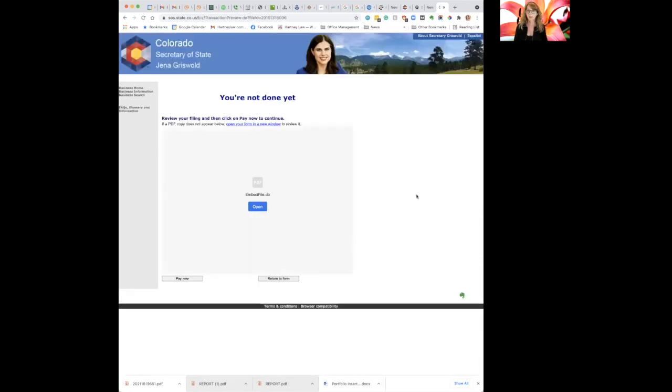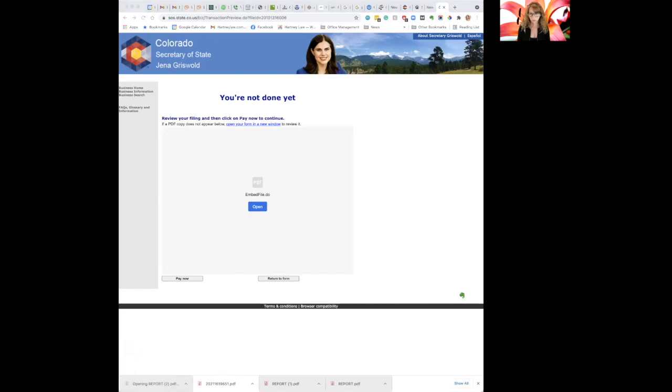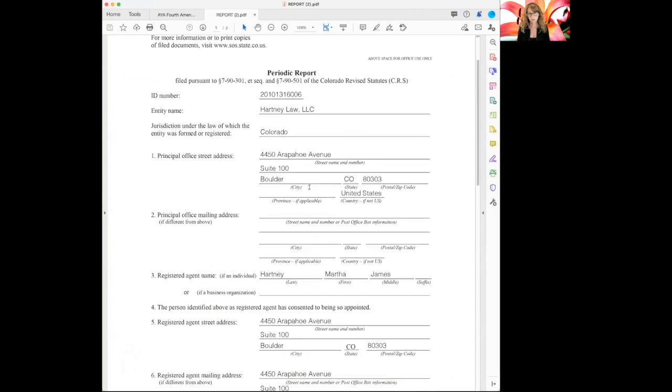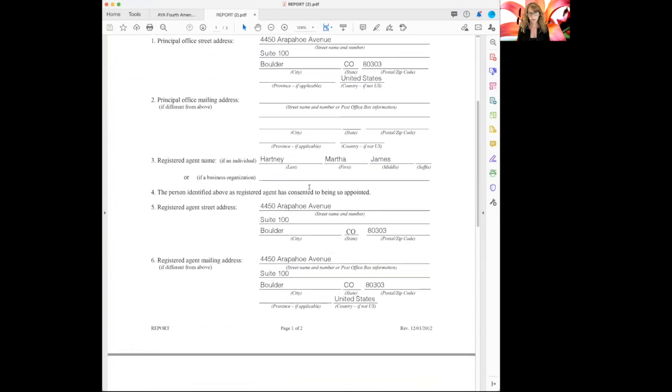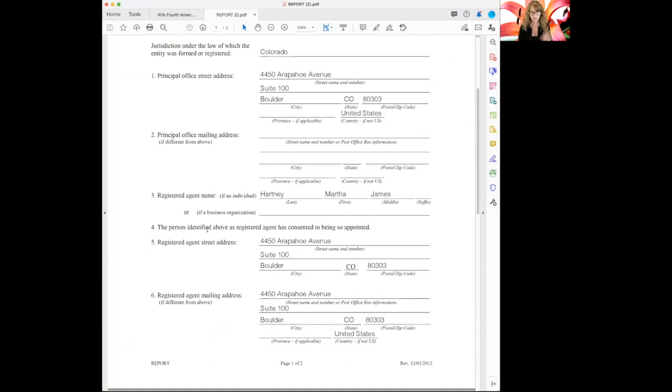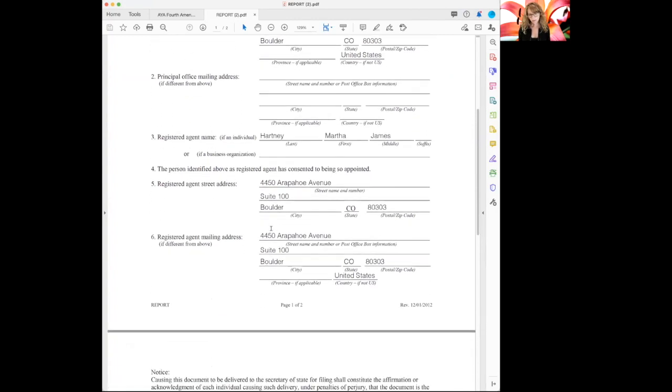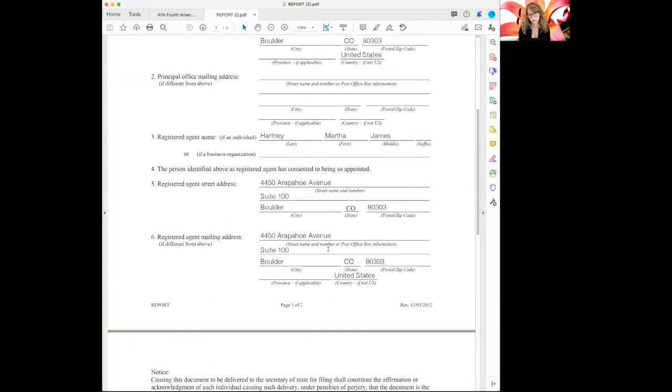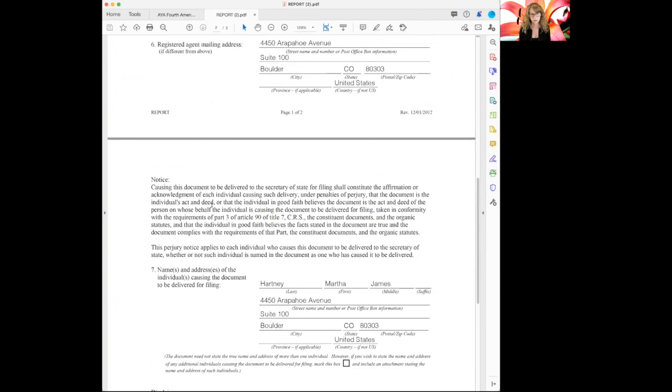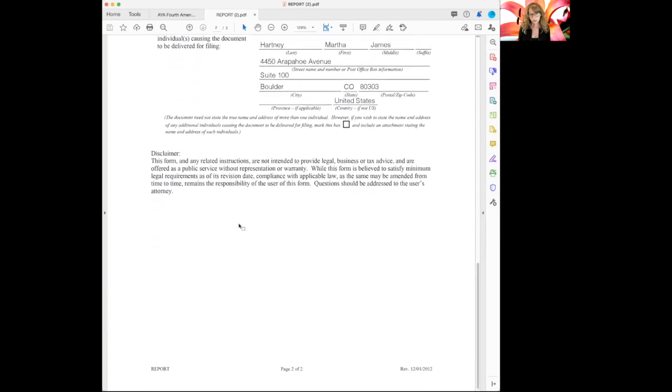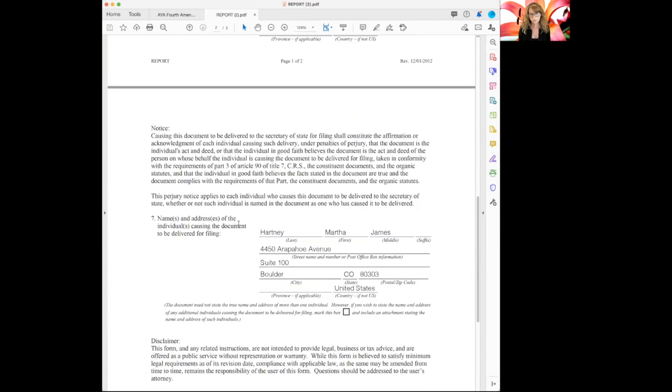We're not done yet. So I want to make sure that this file is right. So I'll open this up. It'll give me a document to open in PDF. So you'll see the document in PDF on my screen here. So this is my periodic report for Hartney Law. The address, principal office, just check everything because sometimes it's wrong and you got to go back and do something on the form. So the registered agent name is me. The registered agent street address is here. The mailing address is here. This really doesn't need to be filled out because the registered agent address is the primary one, but it's fine because they're the same address anyways. And then the name of the person causing the document to be filed. That's me, same address. All right, that looks good.